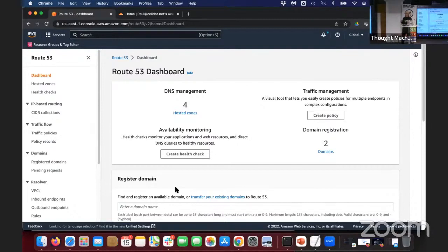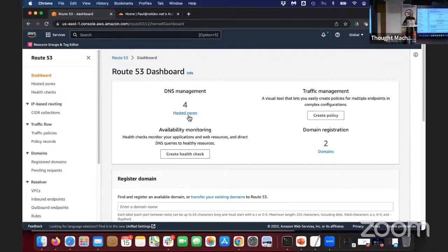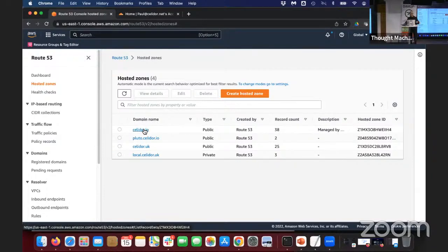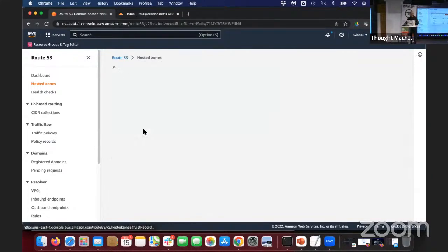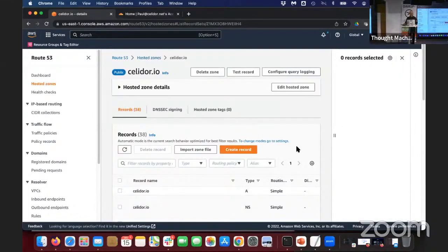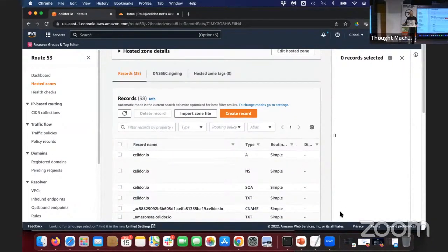The other part of Route 53, which is the one I'm focusing on here, is actually where all the DNS records are kept. I've got four hosted zones that I've created here, for my own company called Cellador. One of the domain names I've registered is cellador.io. What I'm now going to do is create a few vulnerable records.